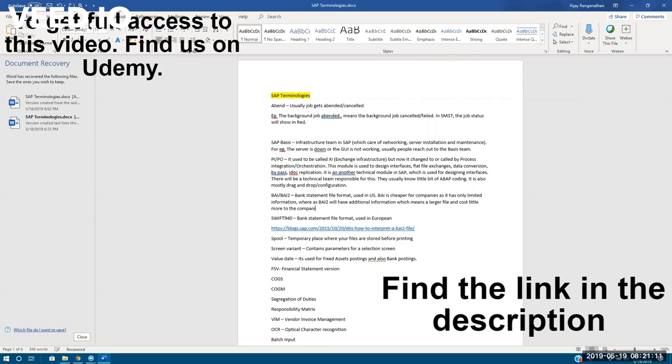So banks will send the bank statement to the companies, right? If I have a bank account, they send the bank statement electronically. When it's electronically sent, this is the file format.